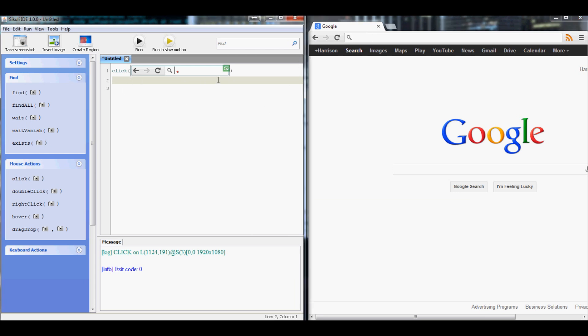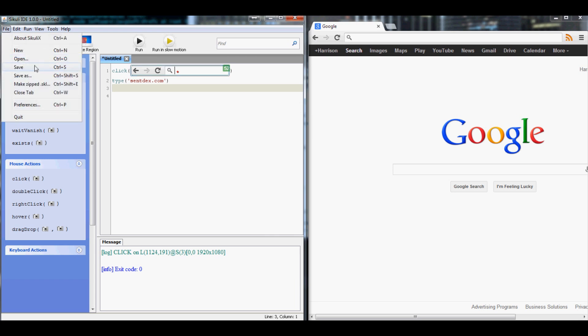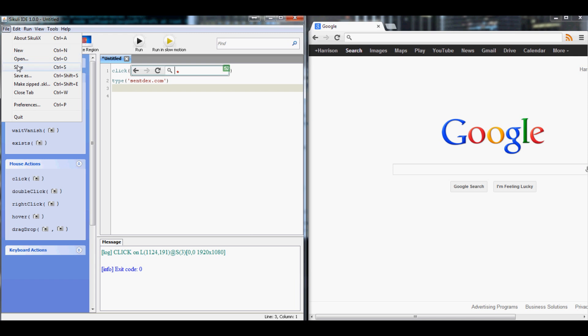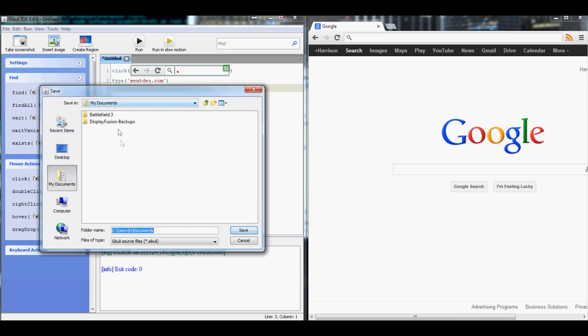The next thing we might want to do is type in something. Let's say type, and in here we want to type centdex.com. Now let's save this so we don't run into any problems. We'll save it and we're just going to save this as sakui toot.